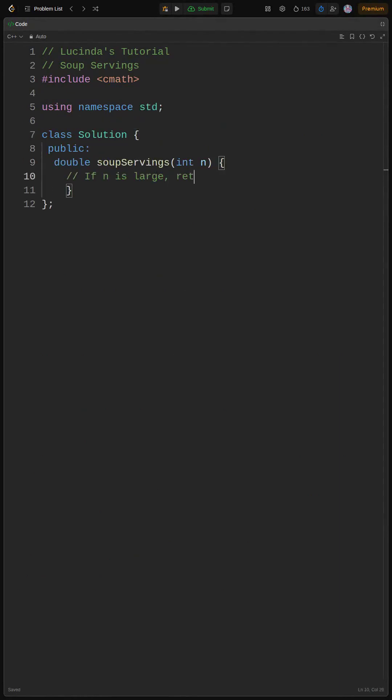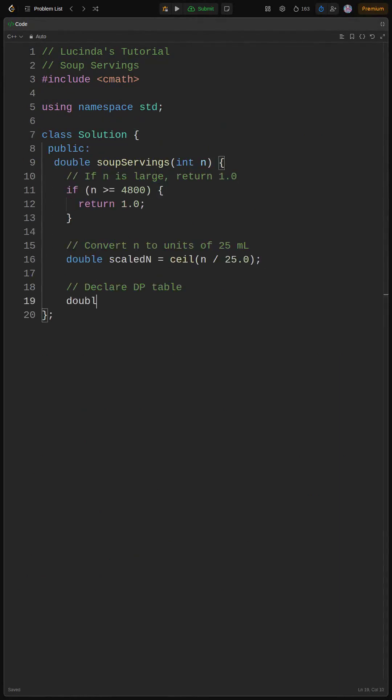We got two soups, A and B, and we need to find the probability that A runs out before B or they run out at the same time.